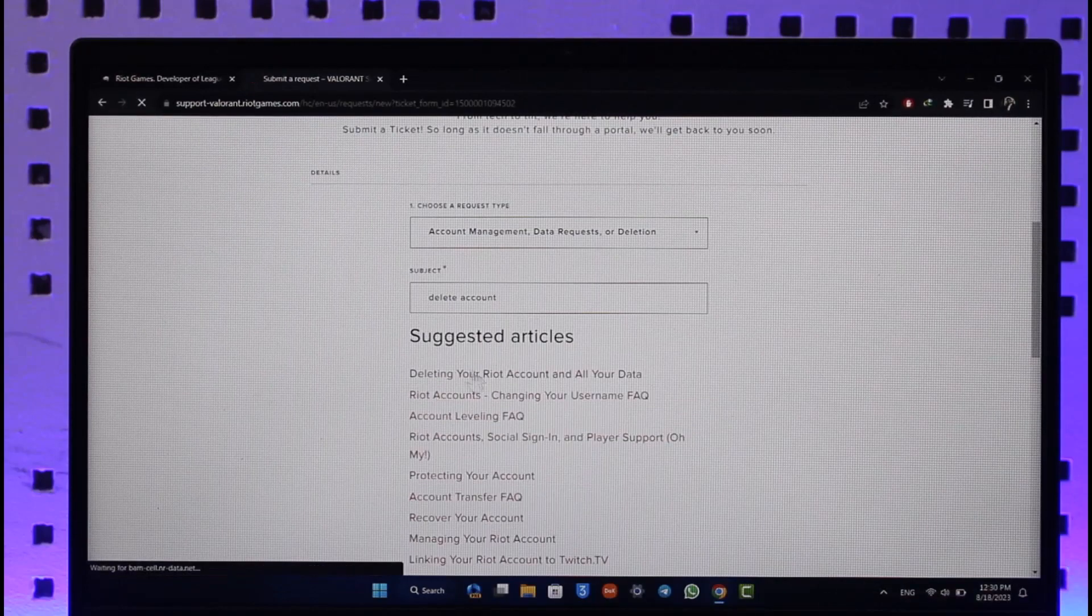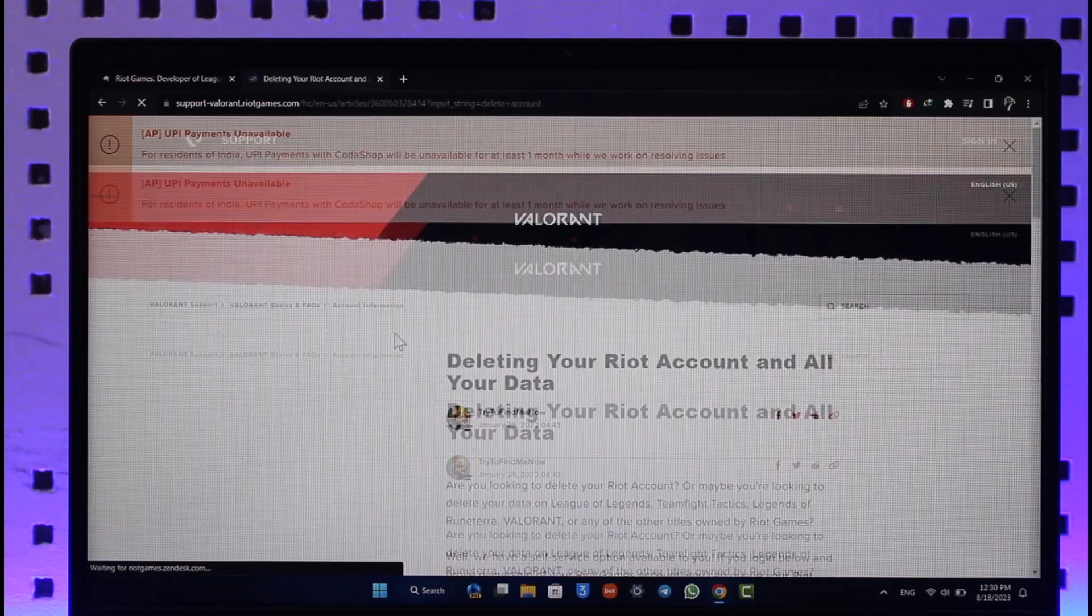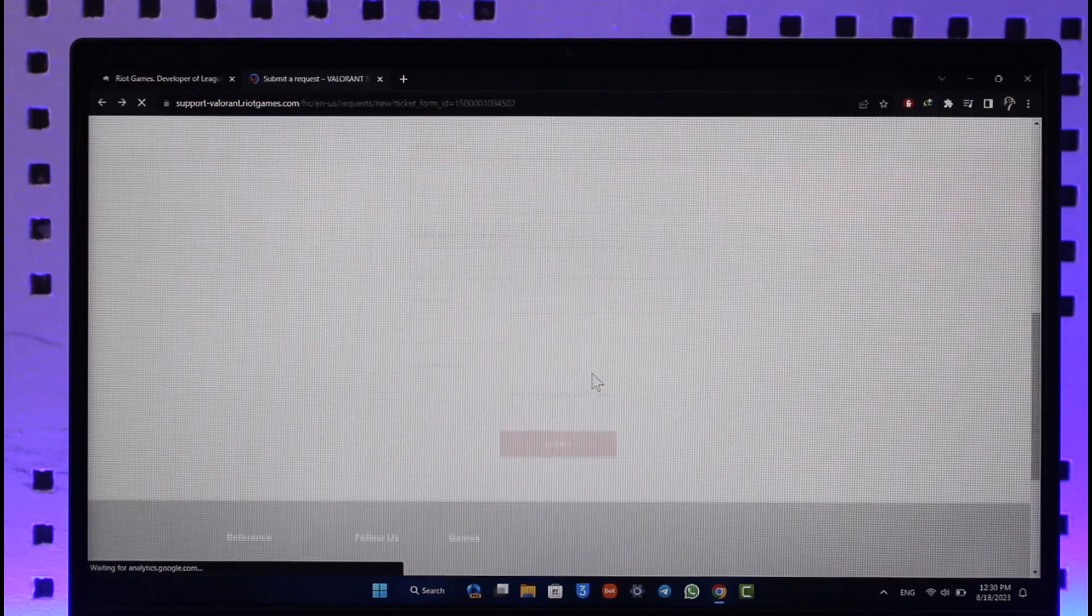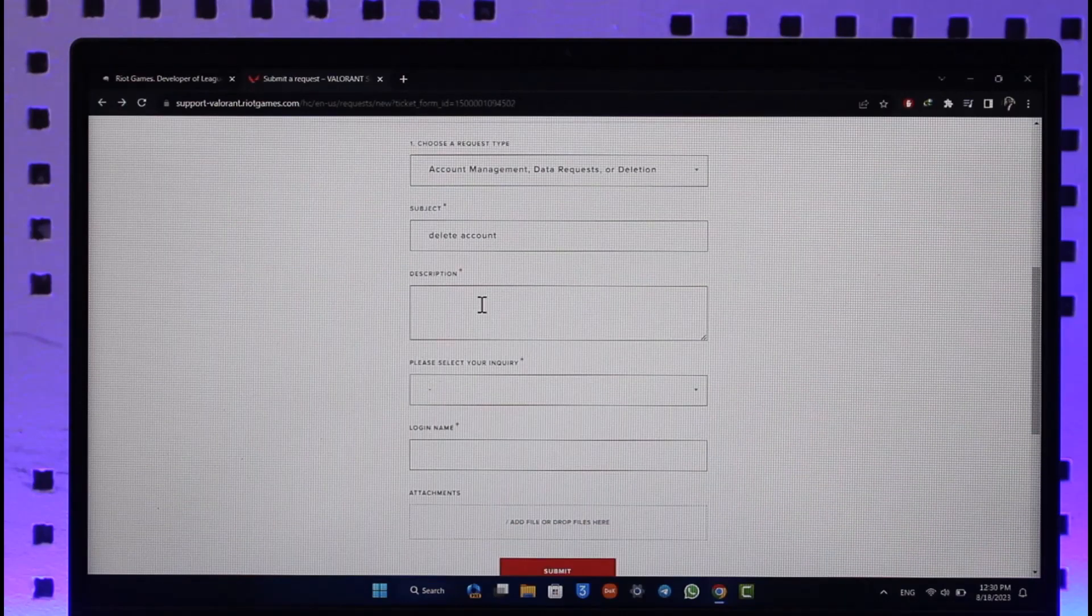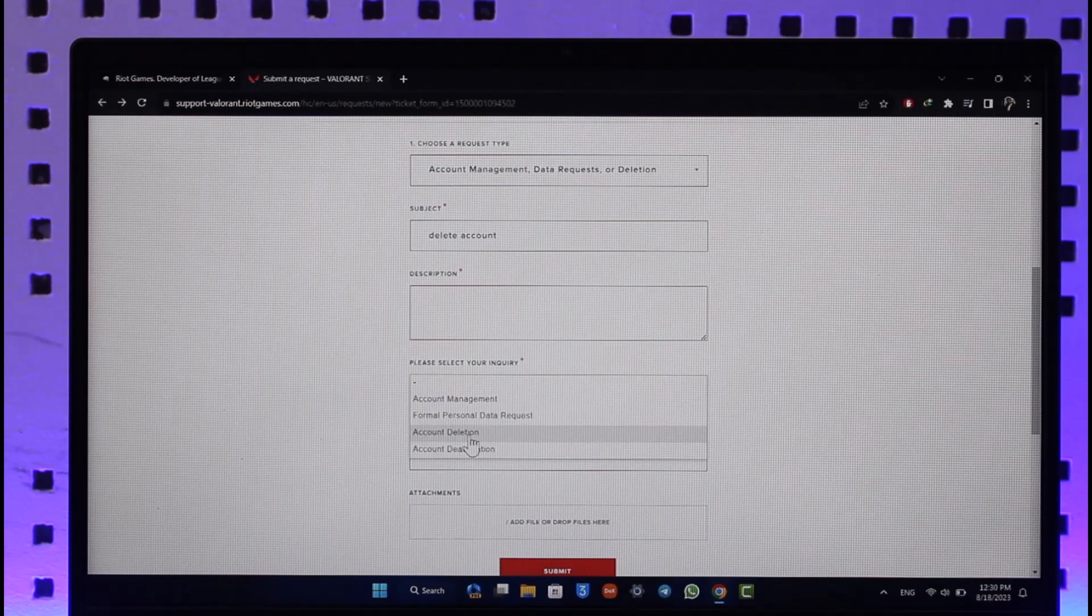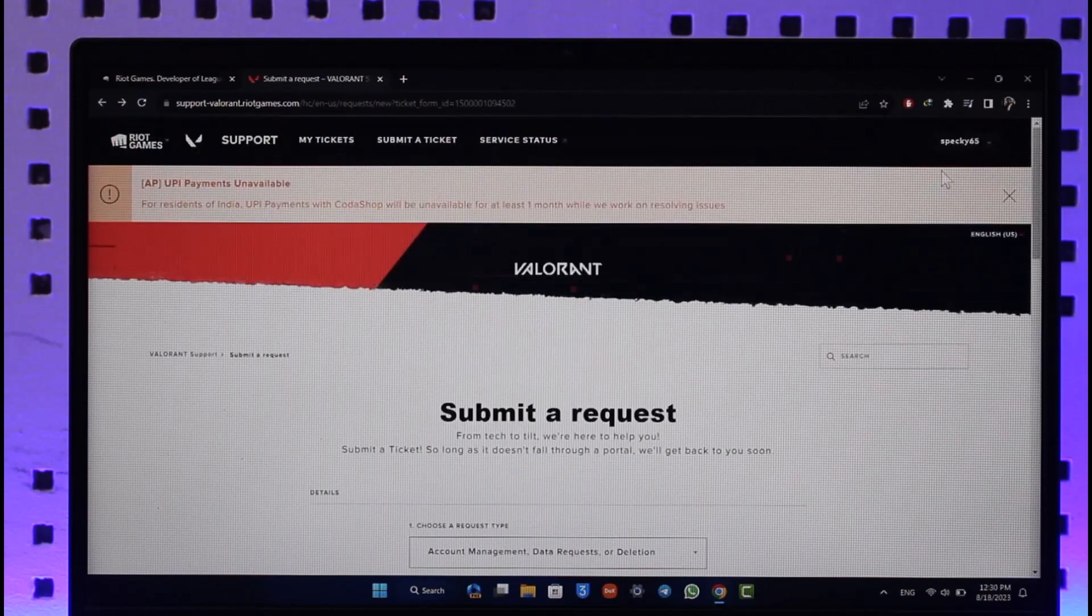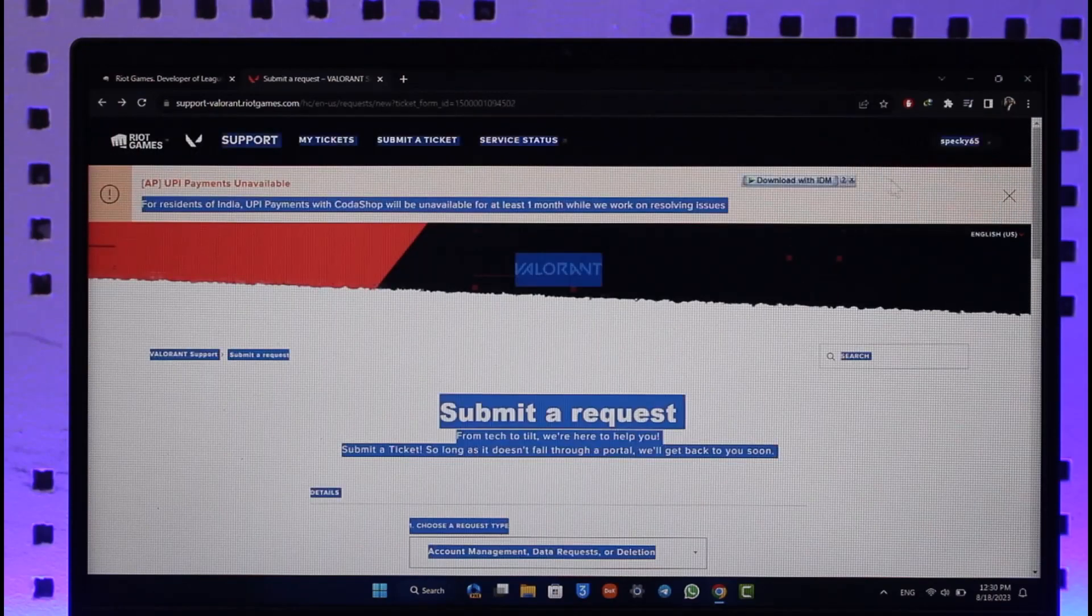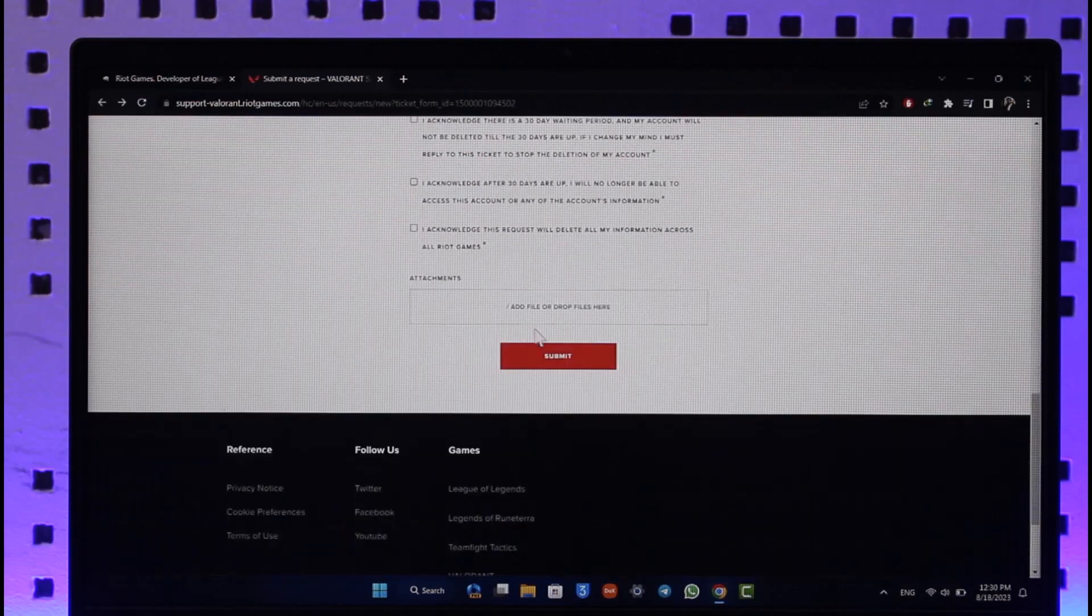You should be able to fill in the other details. Enter your title, enter the description that you would like to delete your account, select the inquiry where it says Account Deletion, and make sure to enter your login name which means your Riot Games ID. In my case, it is this ID. Make sure to copy it and then paste it here.